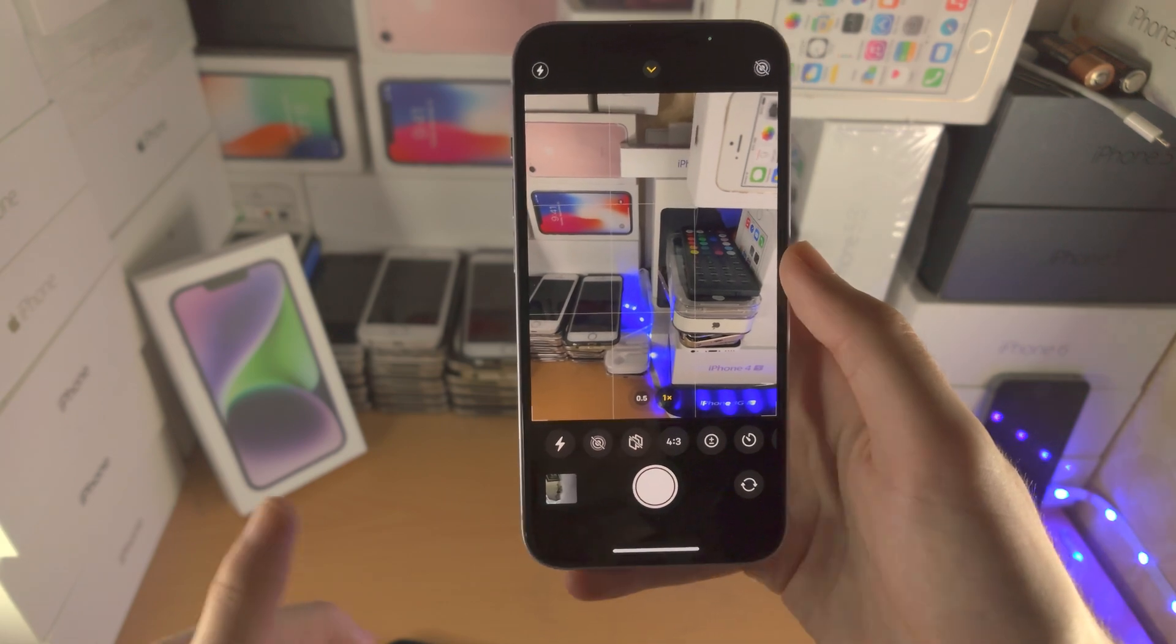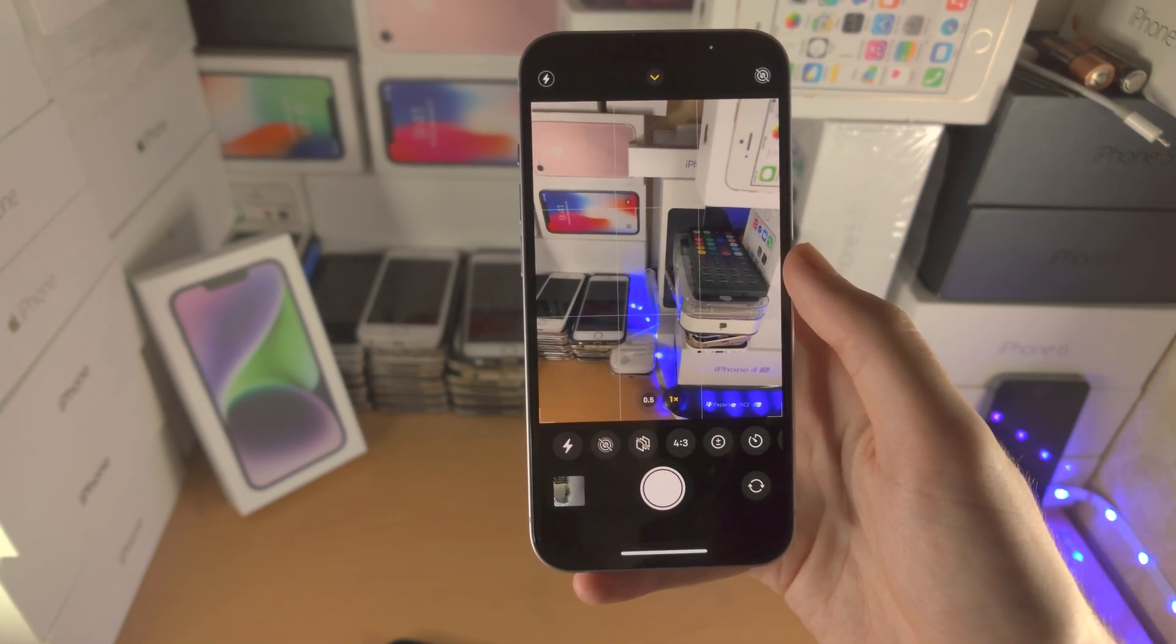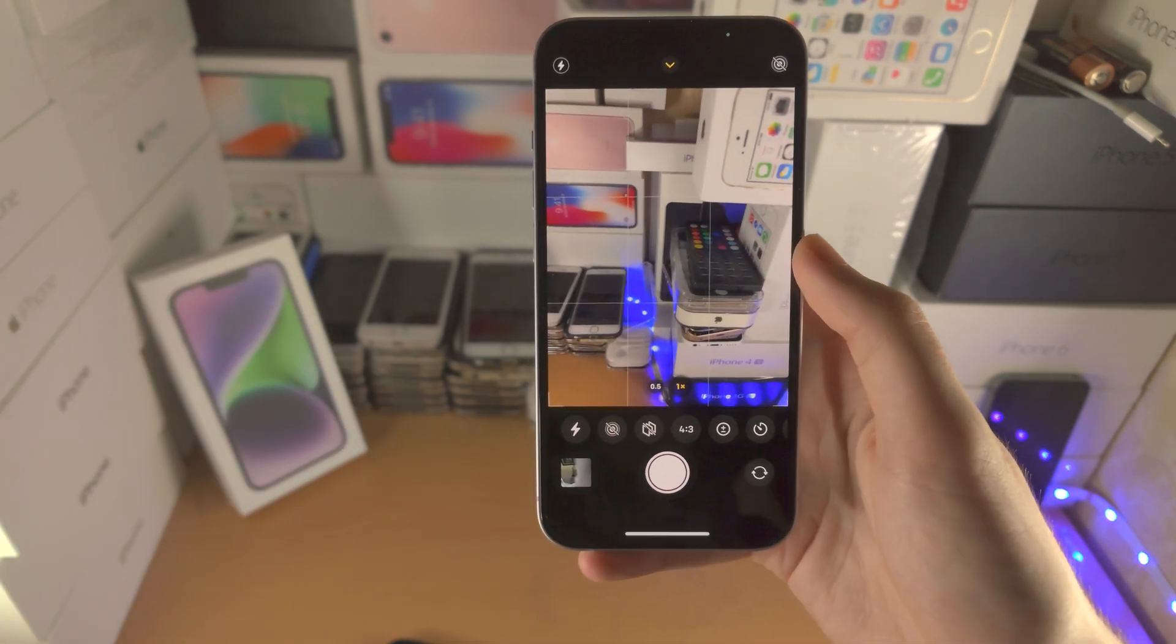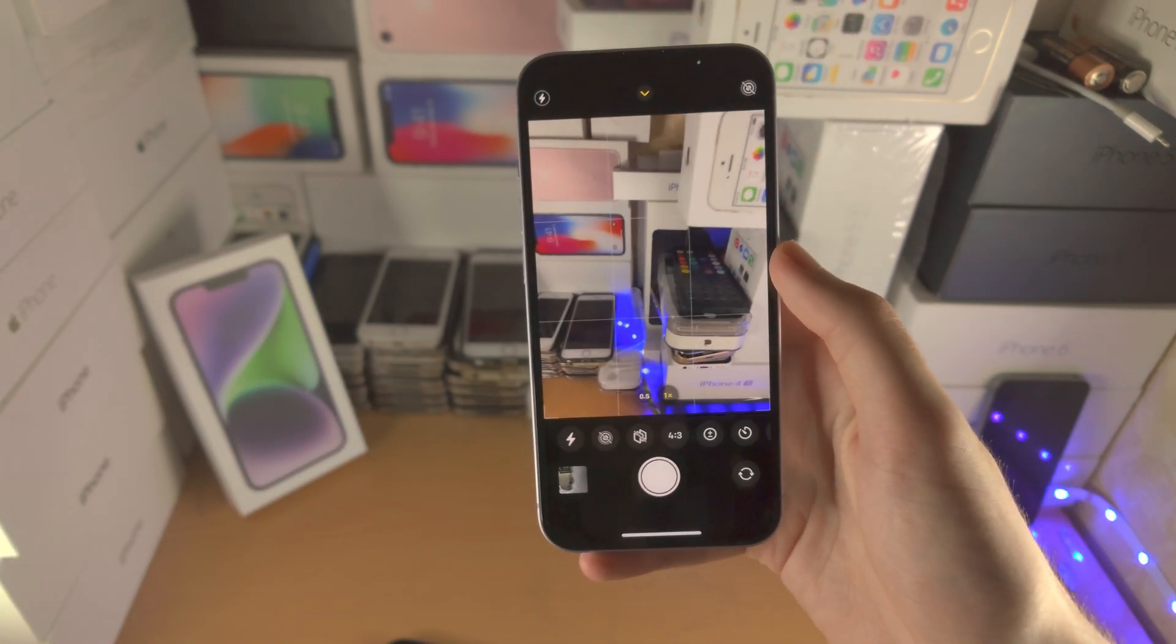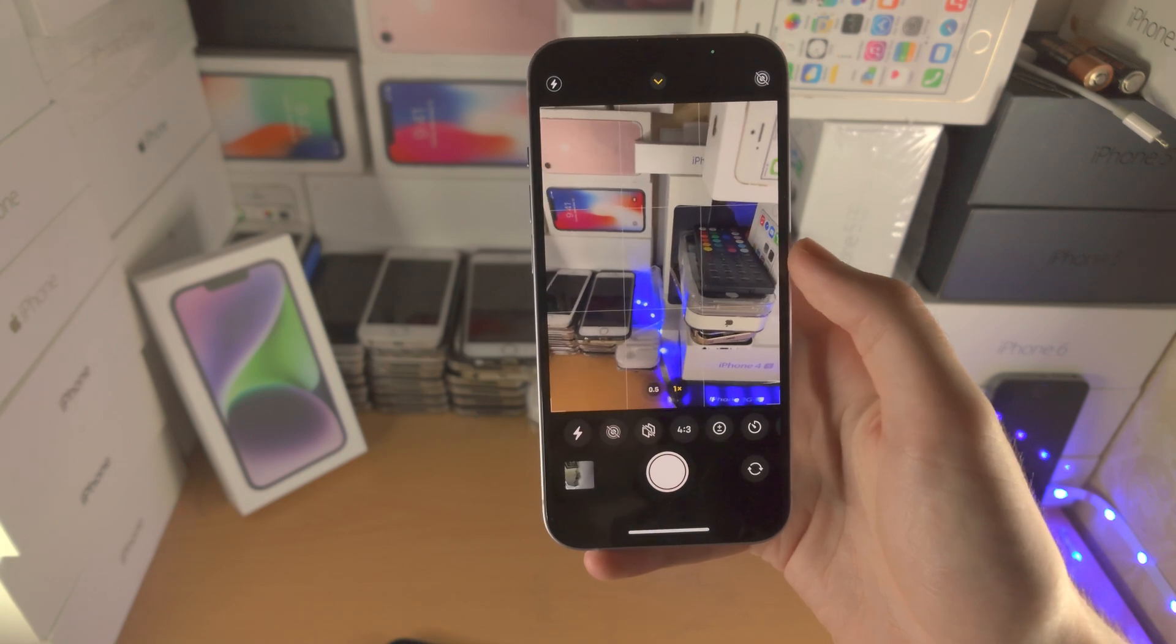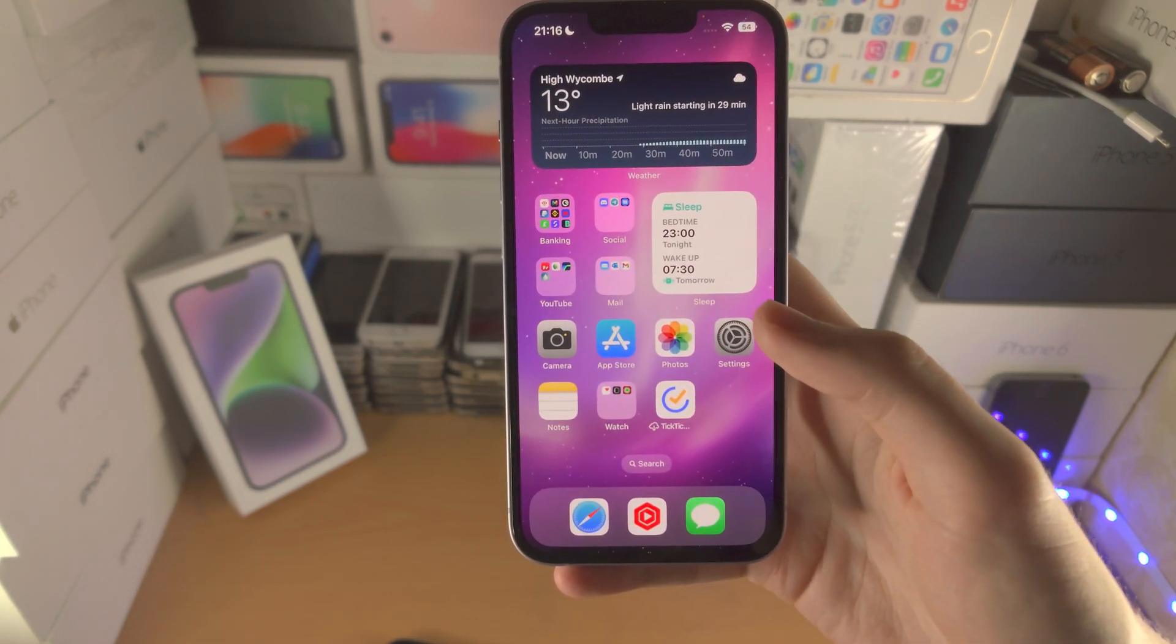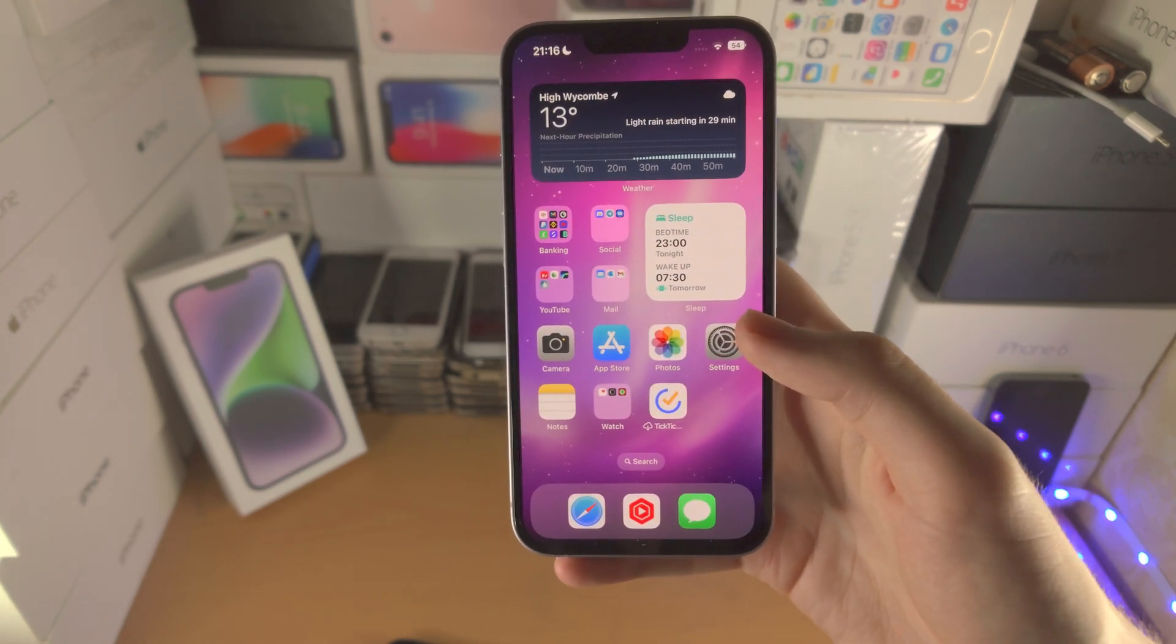If that still doesn't work, you may have a fake iPhone, which is why the camera quality is so garbage. I'll have a video on how to check if your iPhone is genuine or not in the description. And with that being said, thanks for watching. See you guys later. Bye-bye.